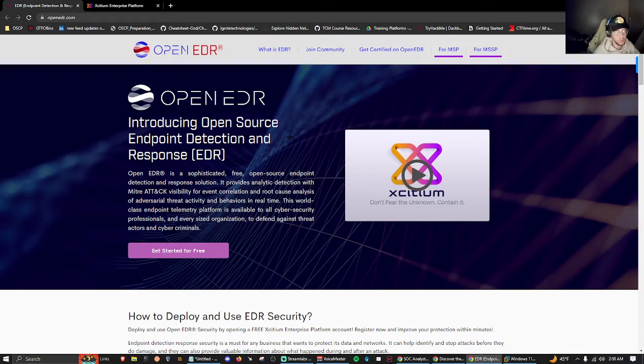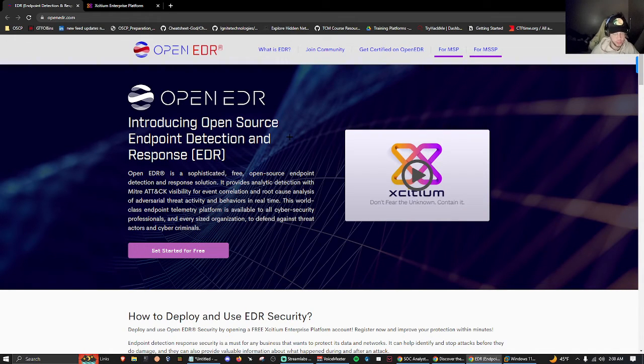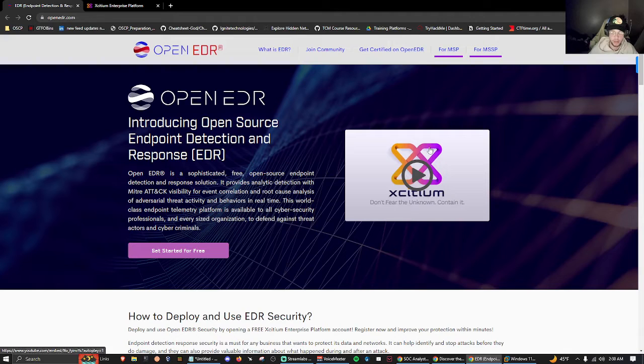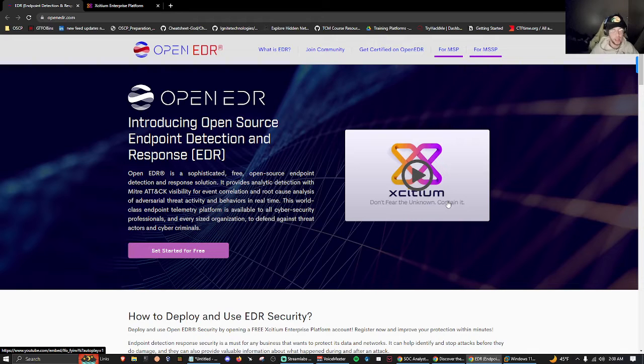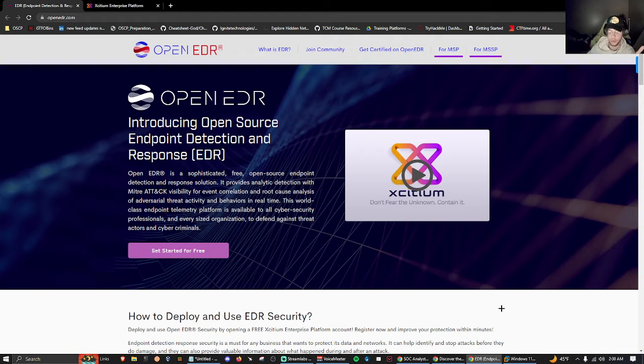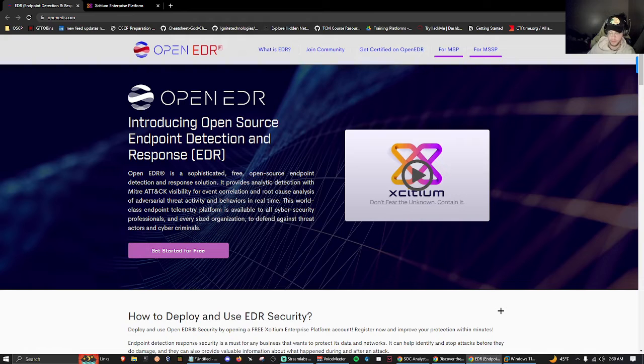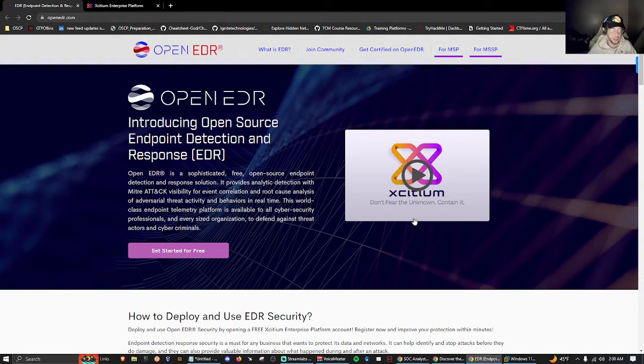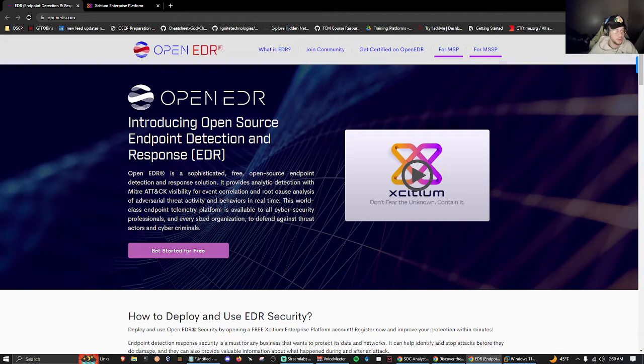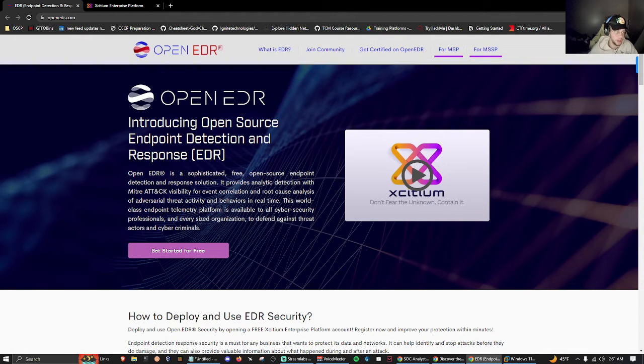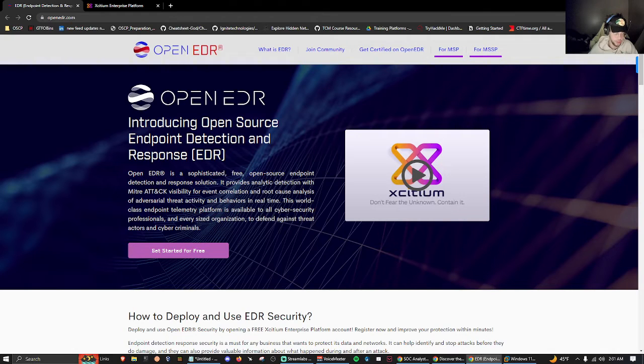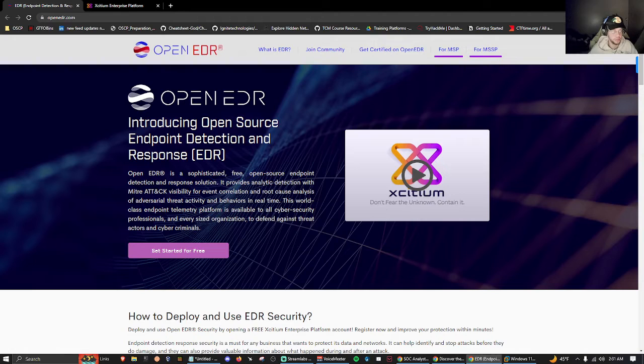OpenEDR - introducing open source endpoint detection and response. We can read this, gloss over it. I'm not going to go over the installation process as the quick video here goes over that. It's a sophisticated free open source EDR solution that provides analytic detection with MITRE ATT&CK capability for event correlation and root cause analysis of adversarial activity and behaviors in real time.